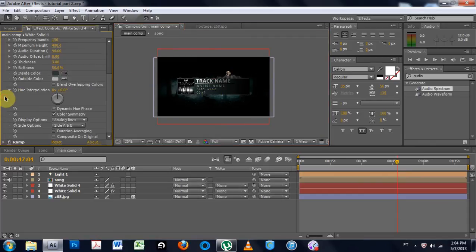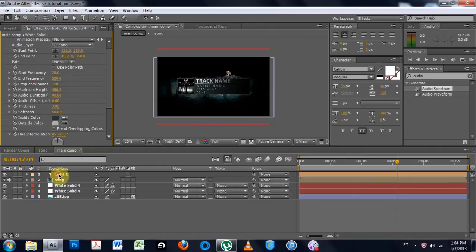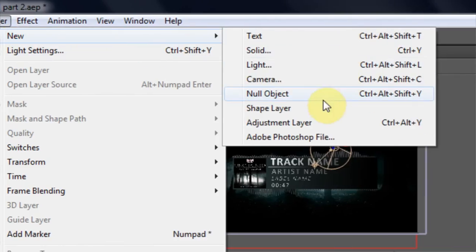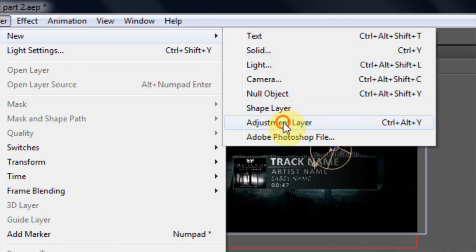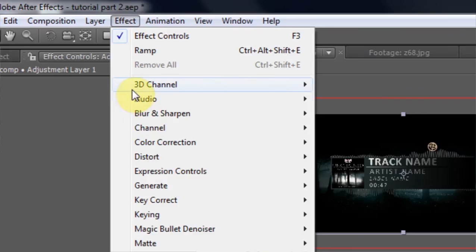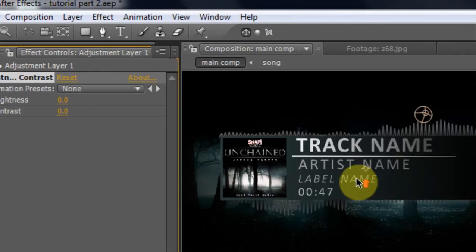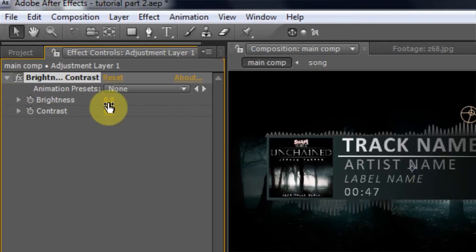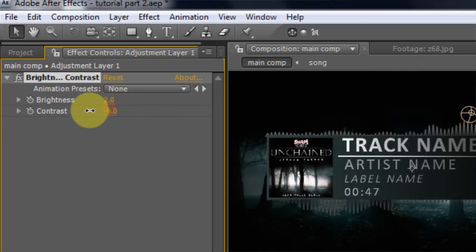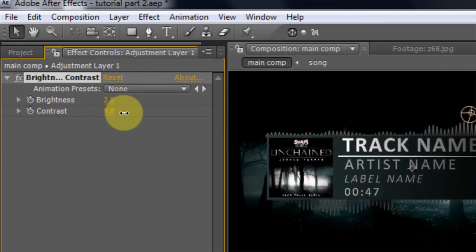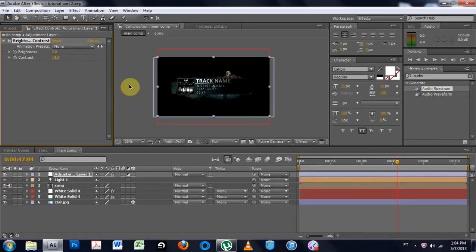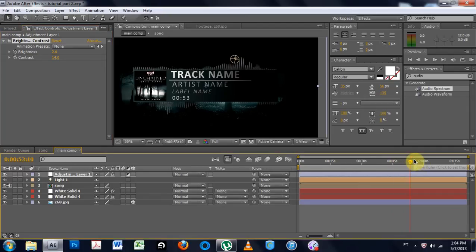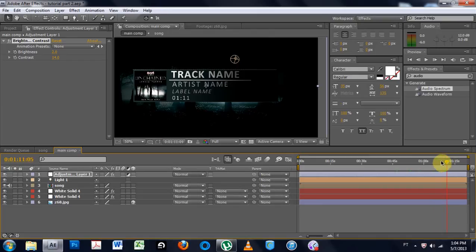If you wanted to do a little color correction. New layer. Color correction. We want to go adjustment layer. Effects. Color. Brightness. And we could turn it up. That's pretty cool. Yeah, I really like that.